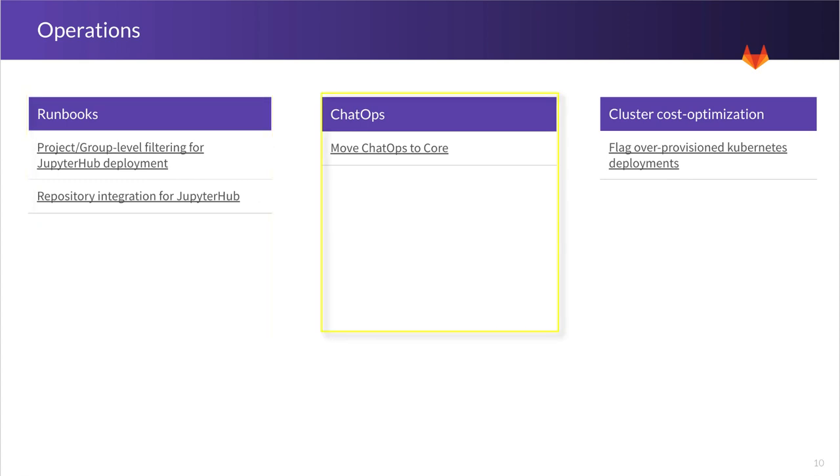The second area here is going to be ChatOps. And the focus here is going to be moving ChatOps to core. So ChatOps is currently in the ultimate tier, but we really want to promote adoption and we want everybody to be able to benefit from this feature. And to that end, we'll be moving it to core.